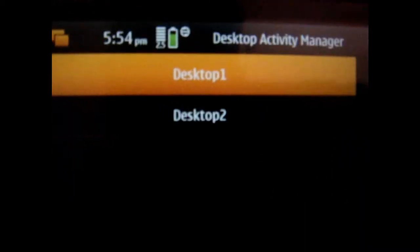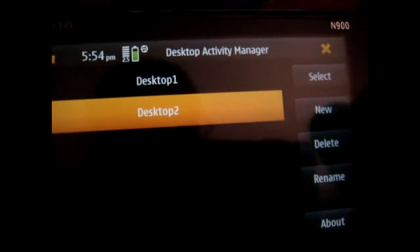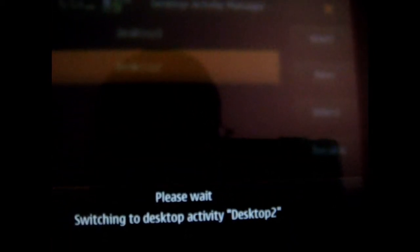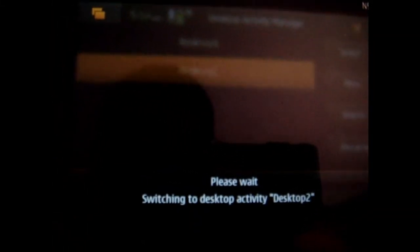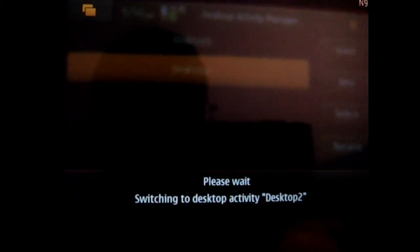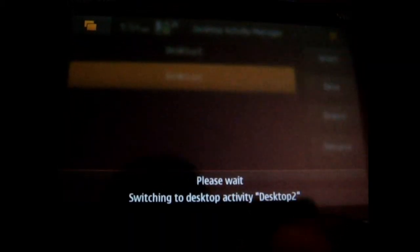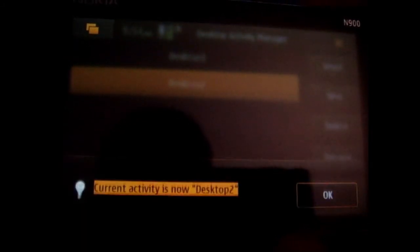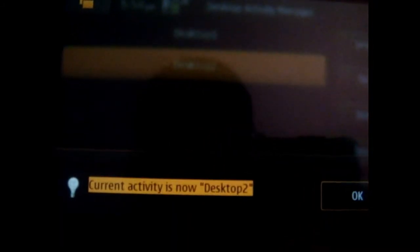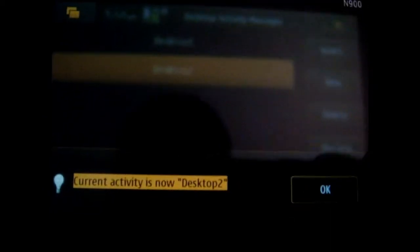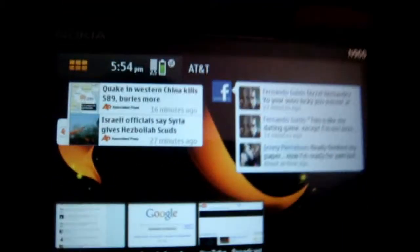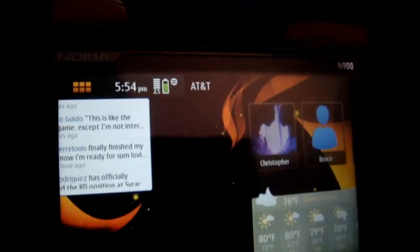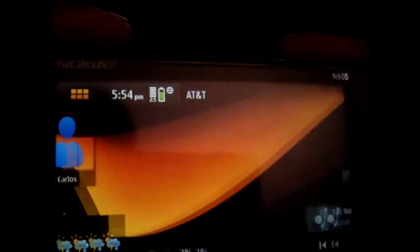So I have my first desktop which I'm on right now and then I'm going to switch to my second desktop. It takes a while, hopefully there's some updates for it so it can switch between desktops faster, but as you can see it's switching and it should take a few seconds. As it says current activity is now desktop 2, so you do okay and as you can see I have my second desktop set up, totally different from the first one.